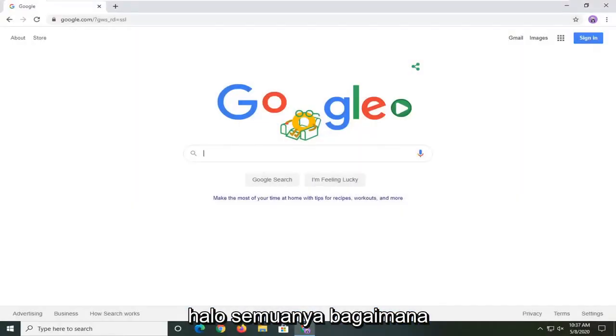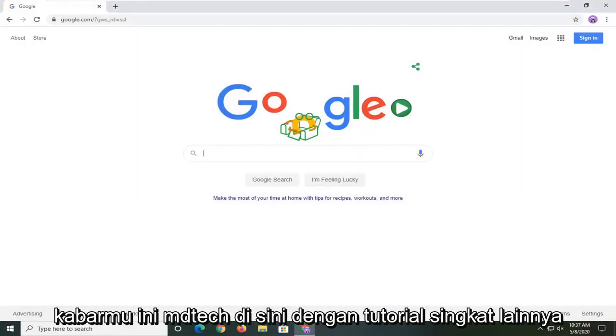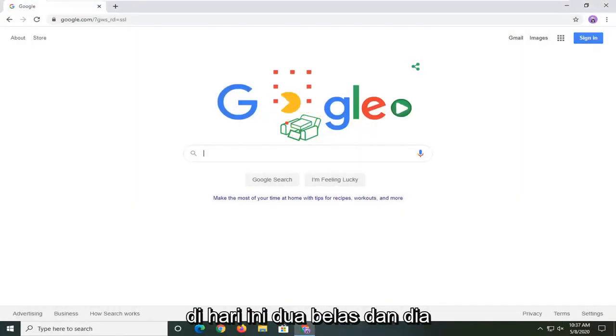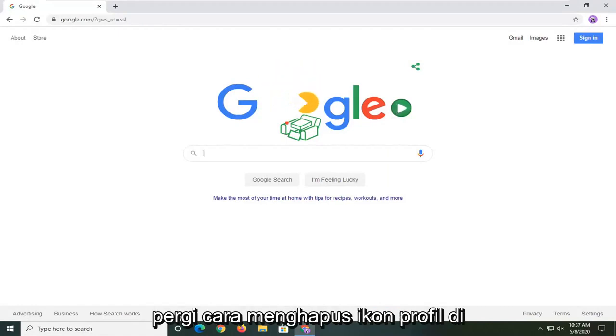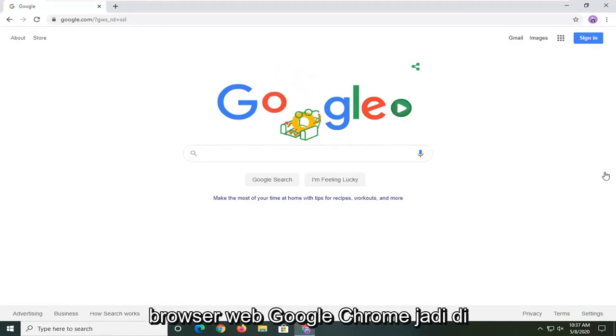Hello everyone, how are you doing? This is MD Tech here with another quick tutorial. In today's tutorial I'm going to show you guys how to remove the profile icon in the Google Chrome web browser.